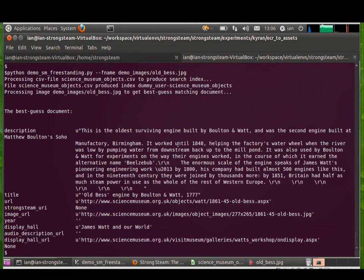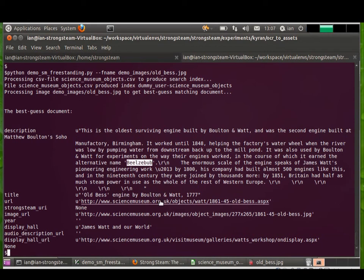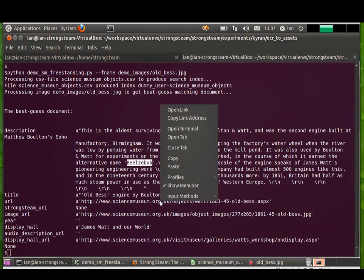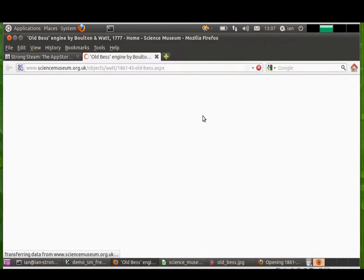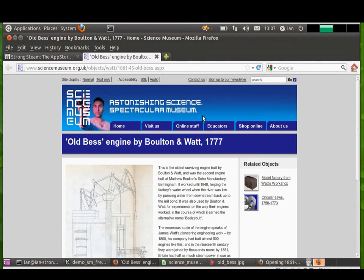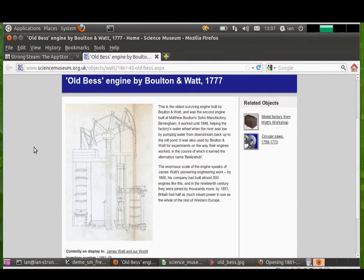And then a block of text describing the engine and the fact that its alternative name was Beelzebub. And then if I go and open up the URL for this we can see that we've got the correct matching results. And that's the URL from the London Science Museum site for the old Bess engine.